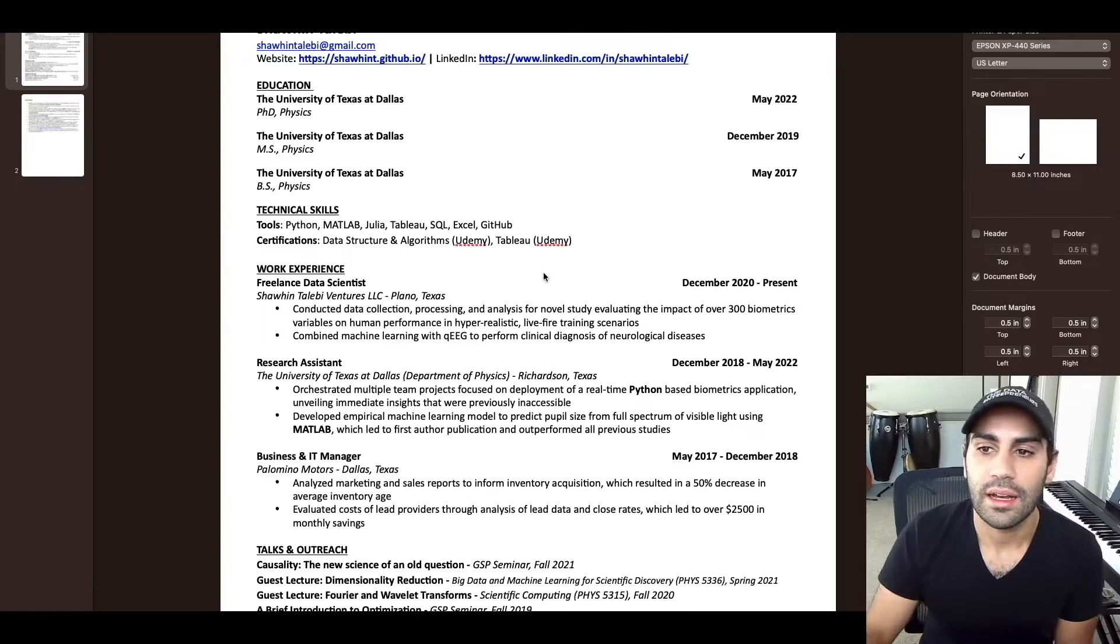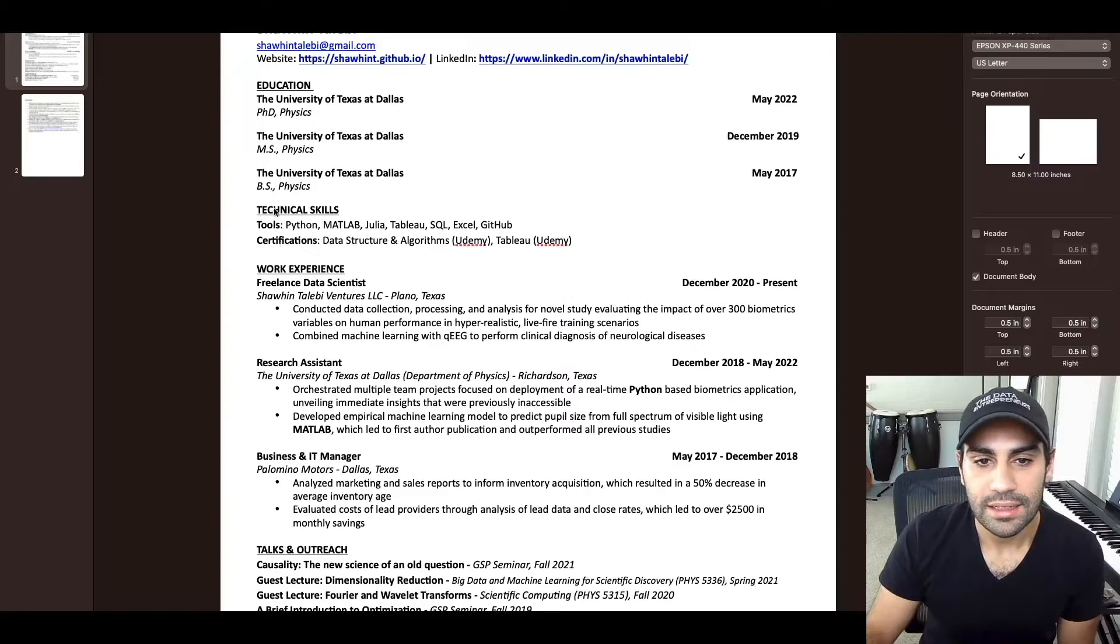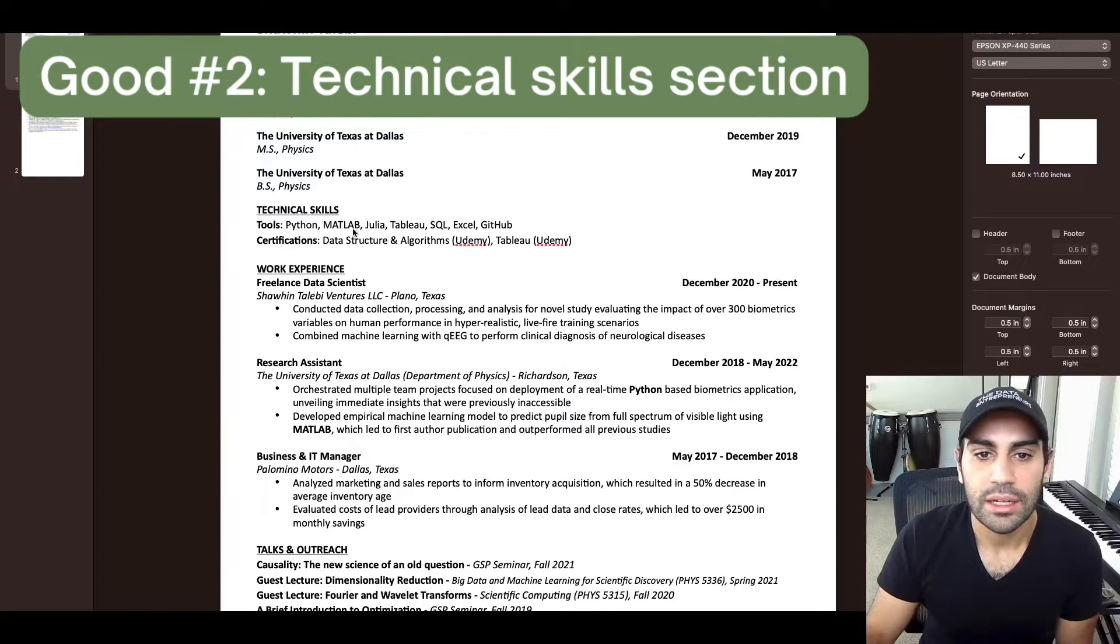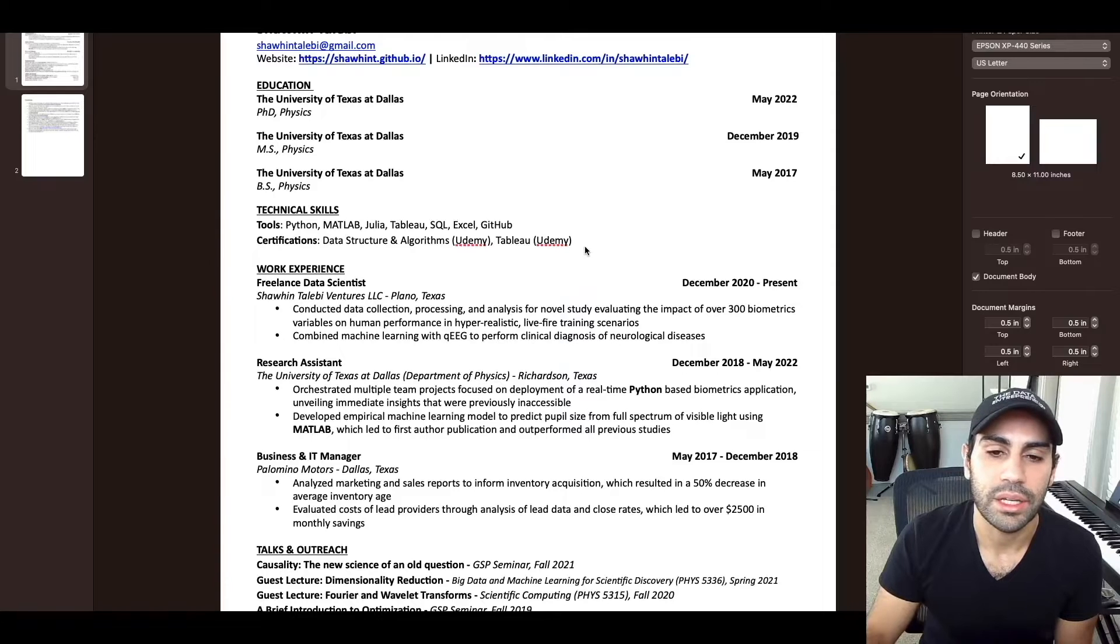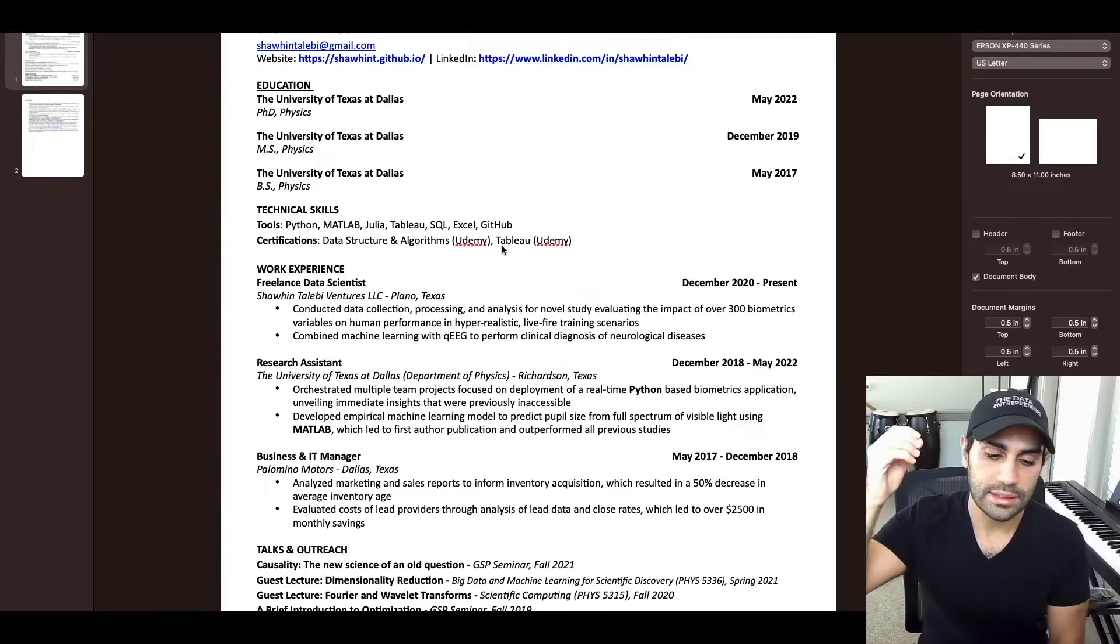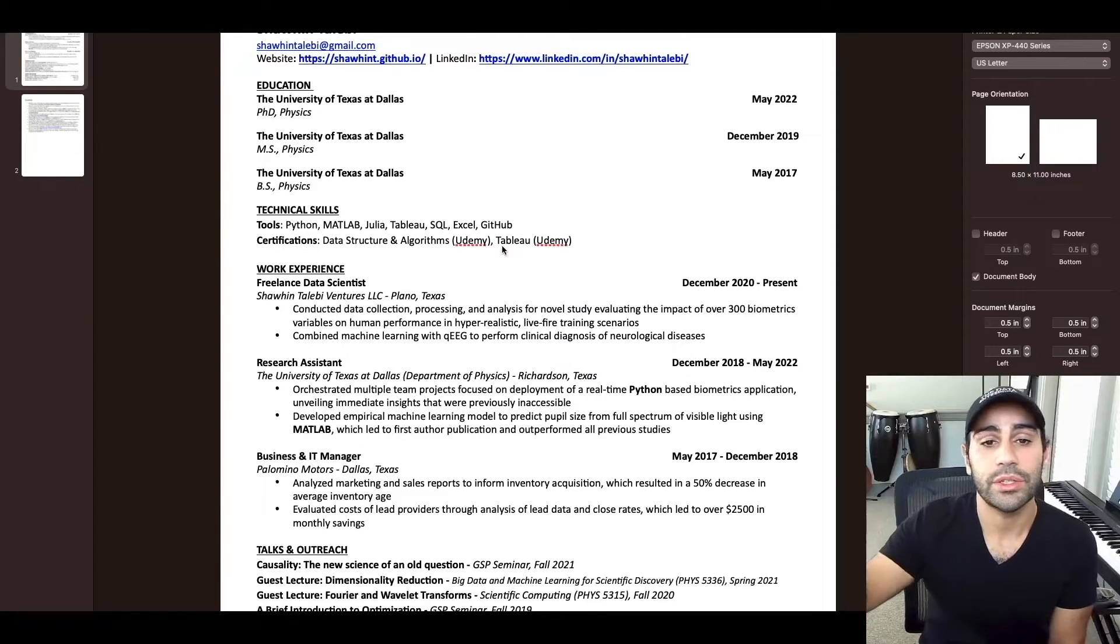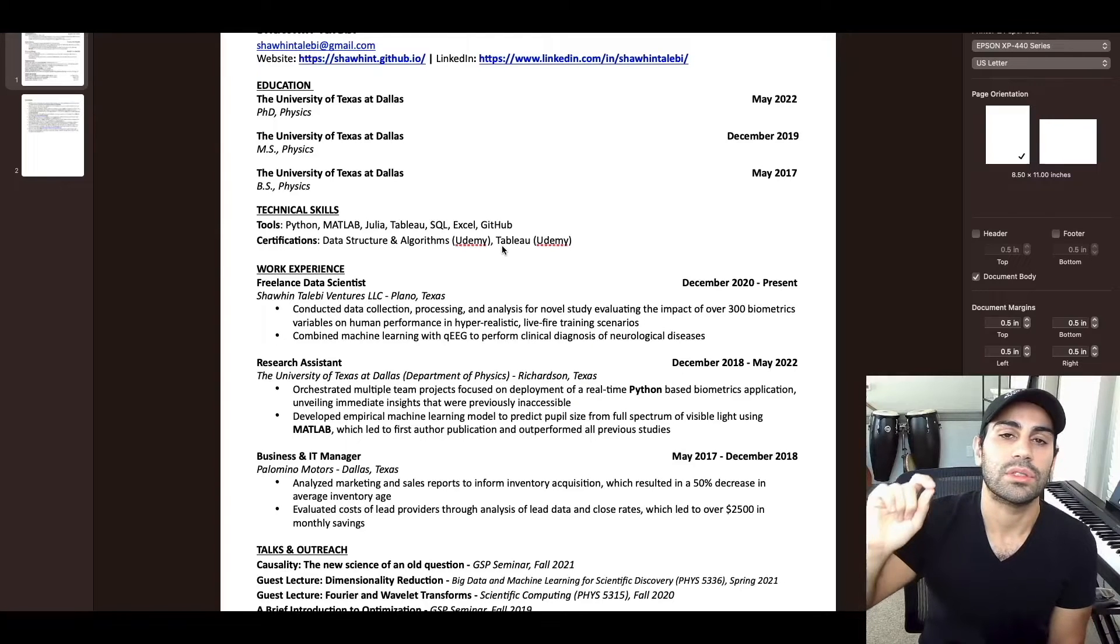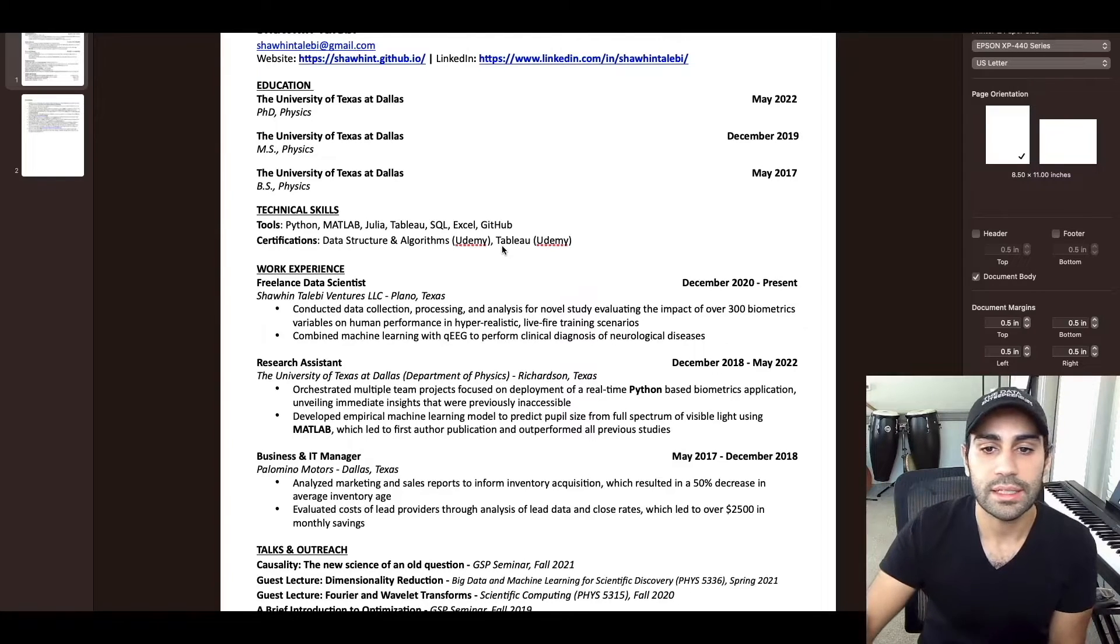The second thing I think was good here is I added this technical skills section. And not only do I have this section, I have it at the top of the resume. I think one thing that's happening is if a human is reading your resume, they are looking for specific skills, especially in data science.